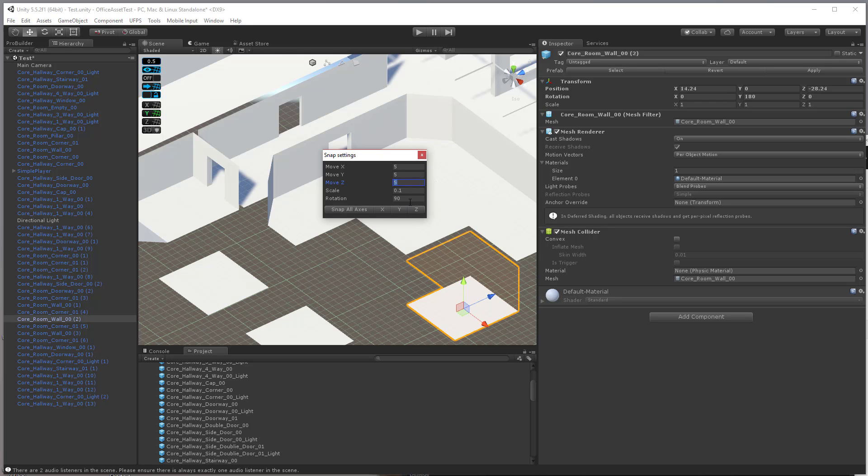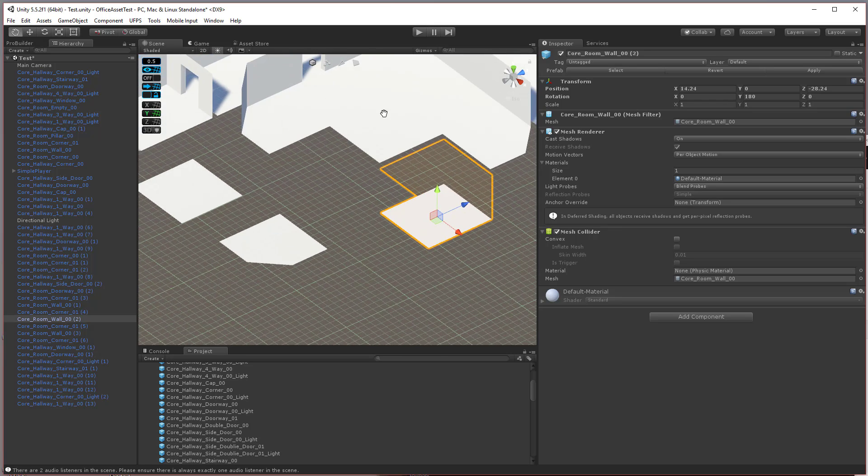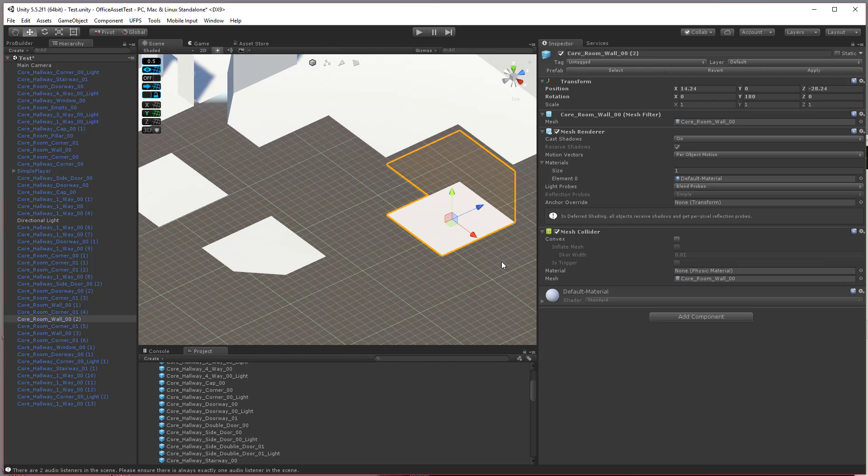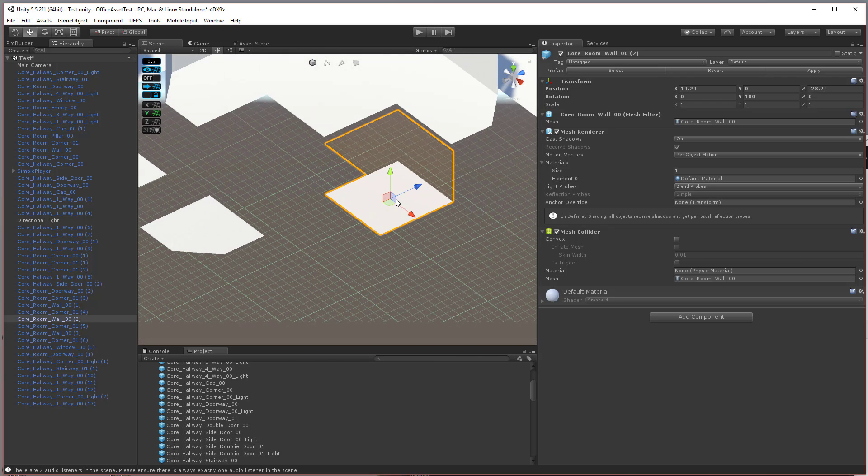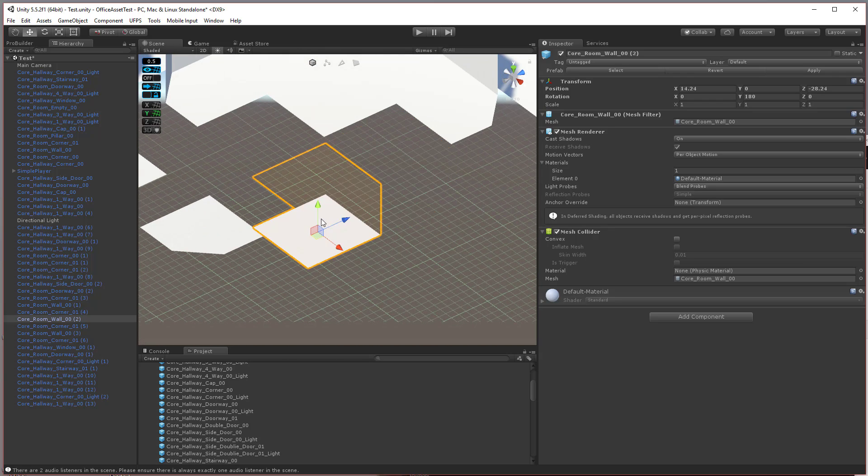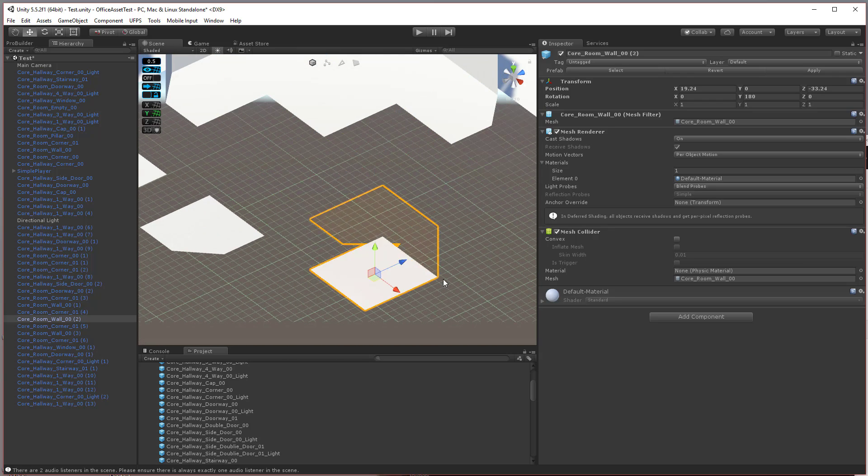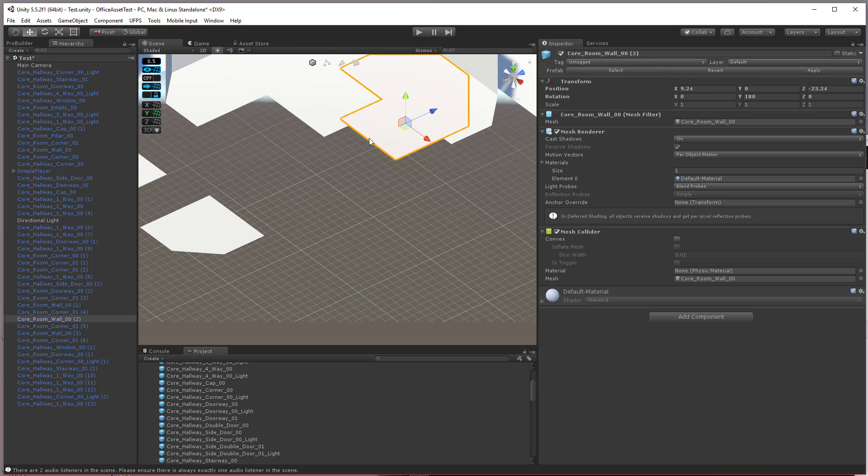I set it to 90 because I only want them to be at 90 degree rotation angles. So now, if I hold down the control key and move this around, it'll snap.